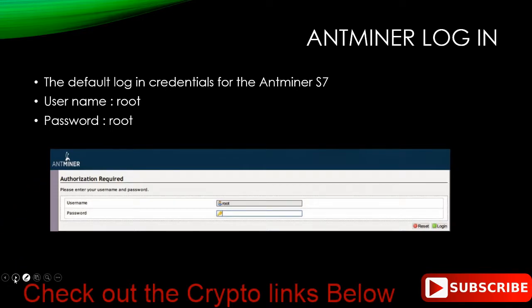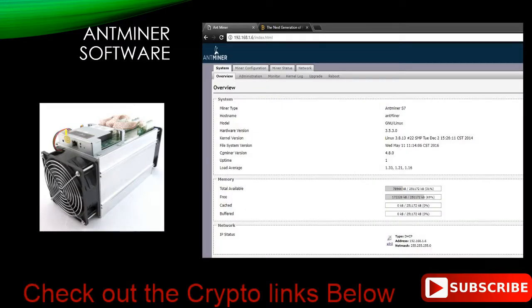It doesn't make a difference what you make the password because you still have to log into the network to get access to it. Next, there's a picture of your S7, hopefully. If it doesn't look like that, it's not an S7. Here's the main screen once you get logged in.